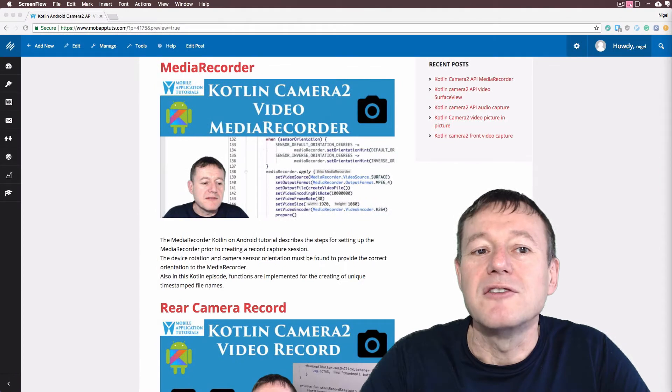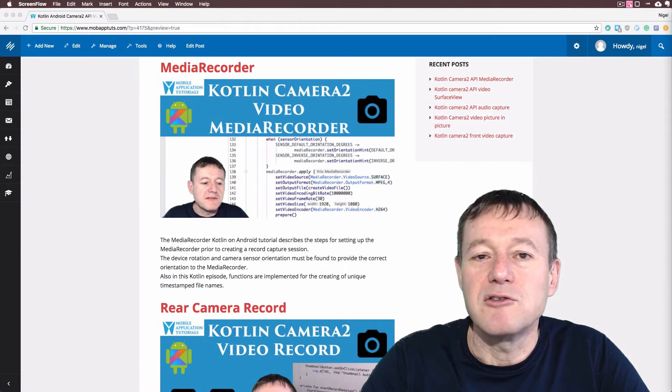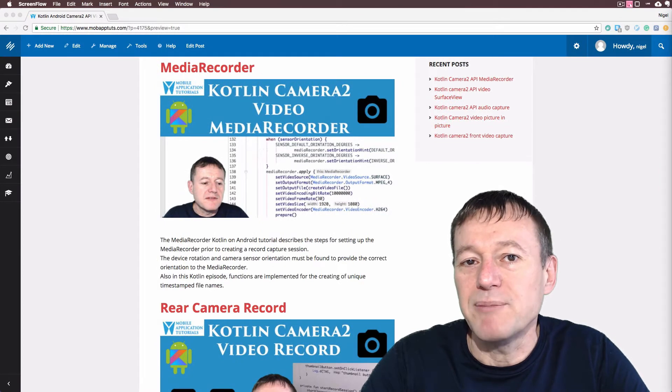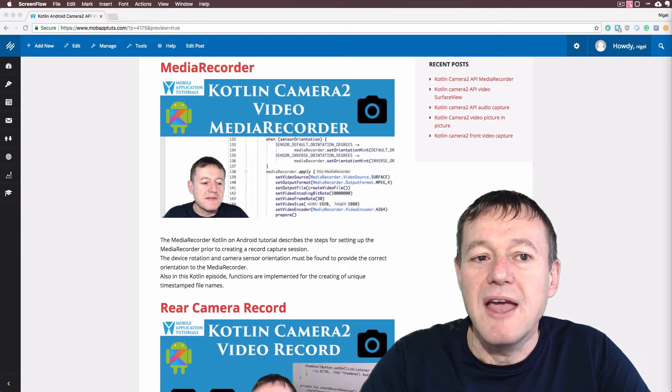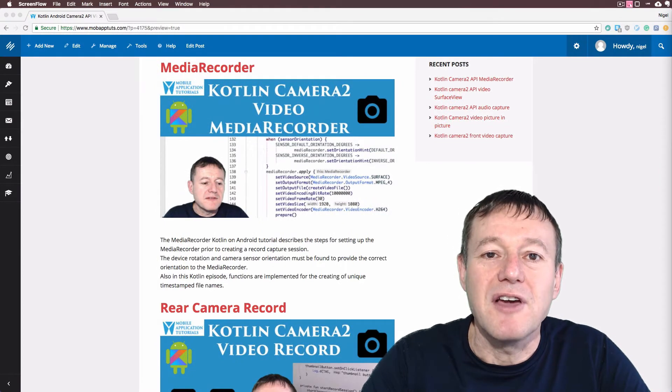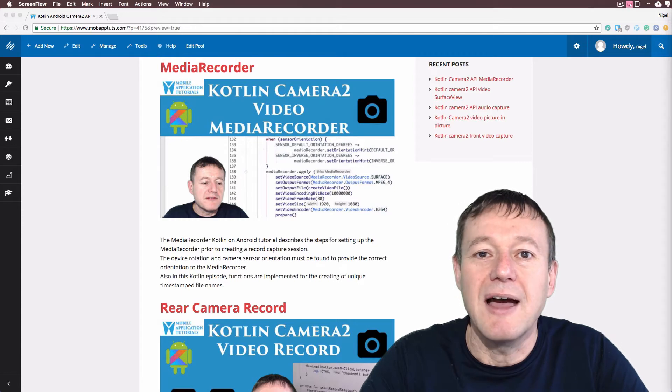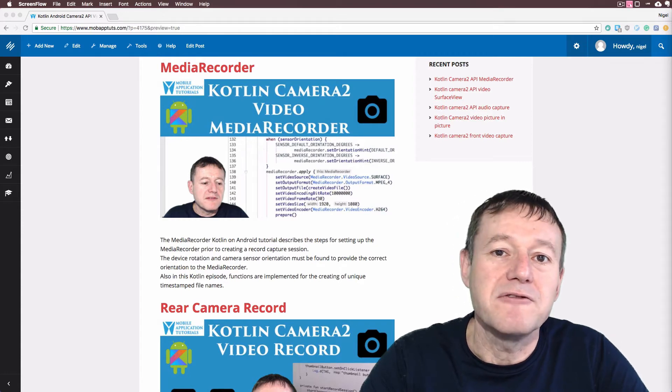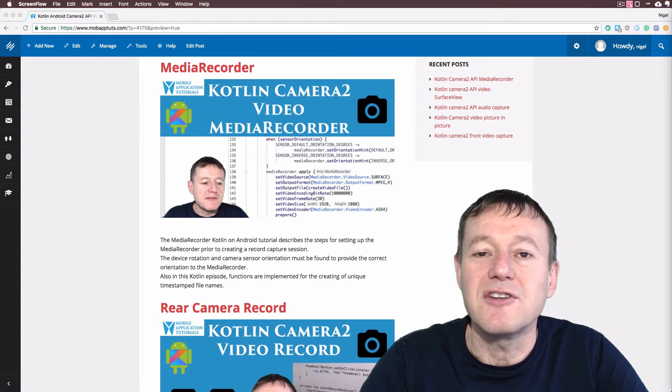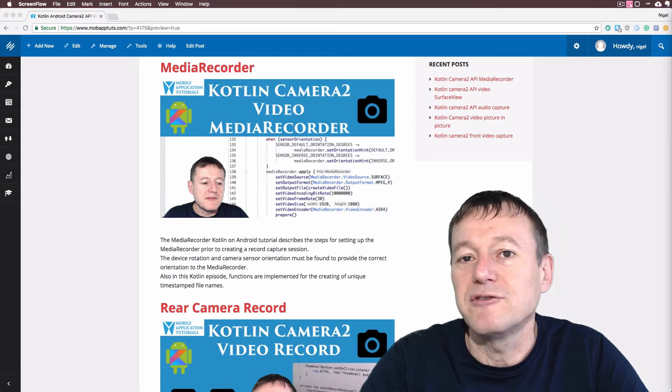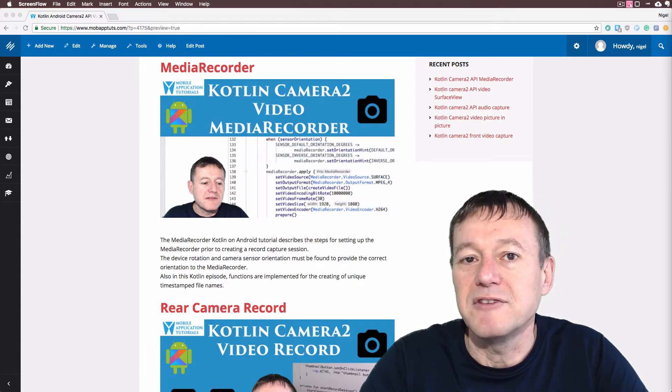We then move on to the media recorder episode. And in this episode we'll be actually setting up the unique filenames using timestamps for each video.